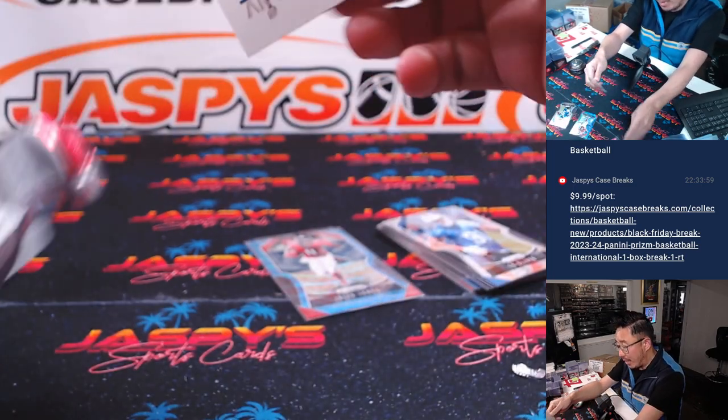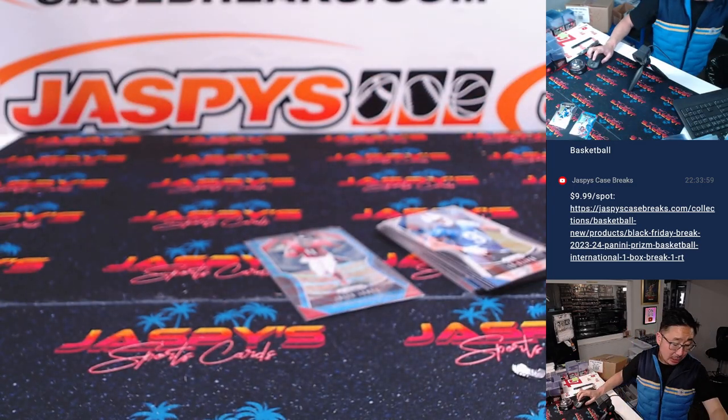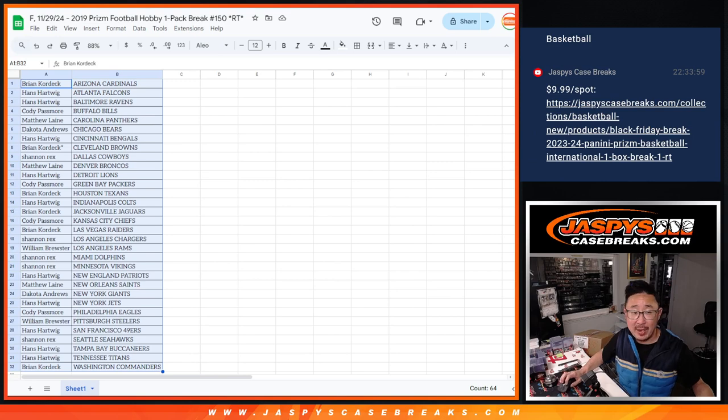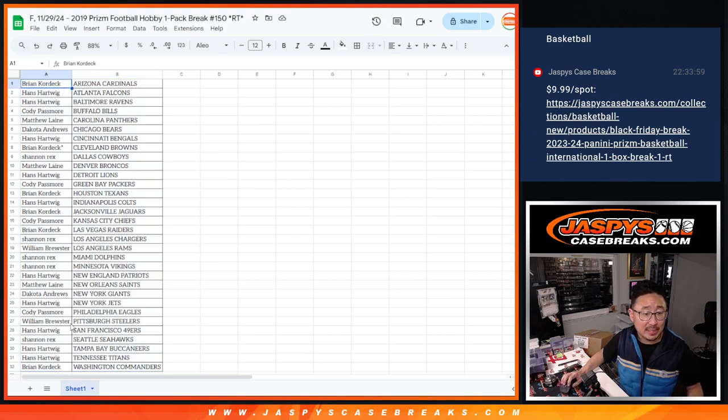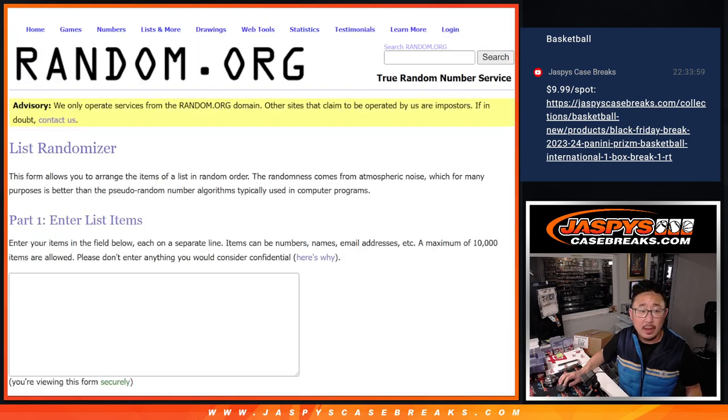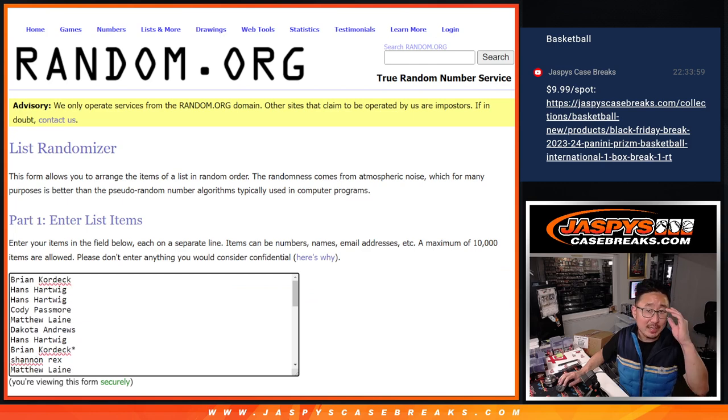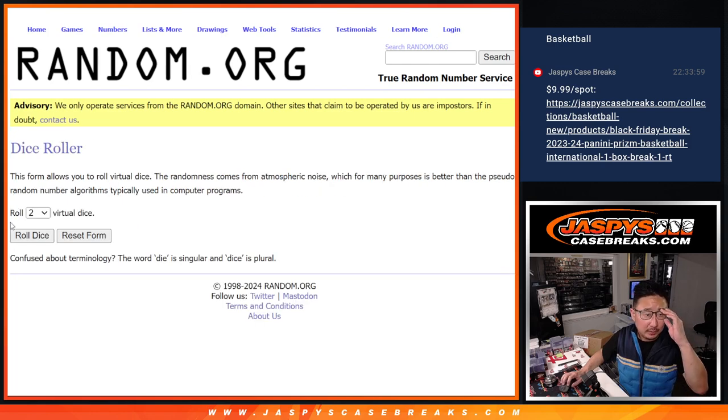All right. Now, let's give away the final three spots in that flawless break. Let's flip back over here. Let's gather everybody's names. One through 32. And it's going to be the top three. Top three.